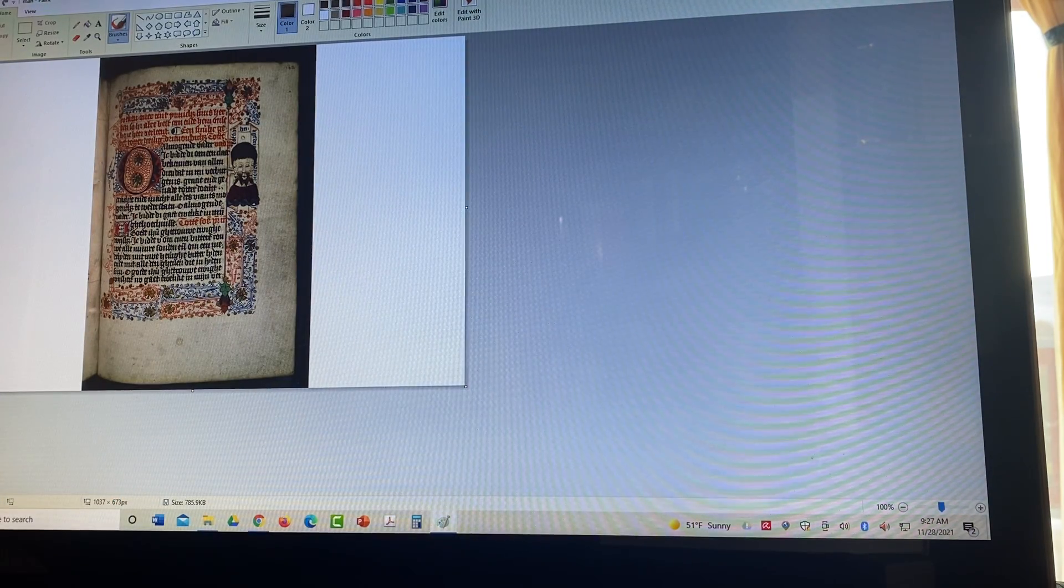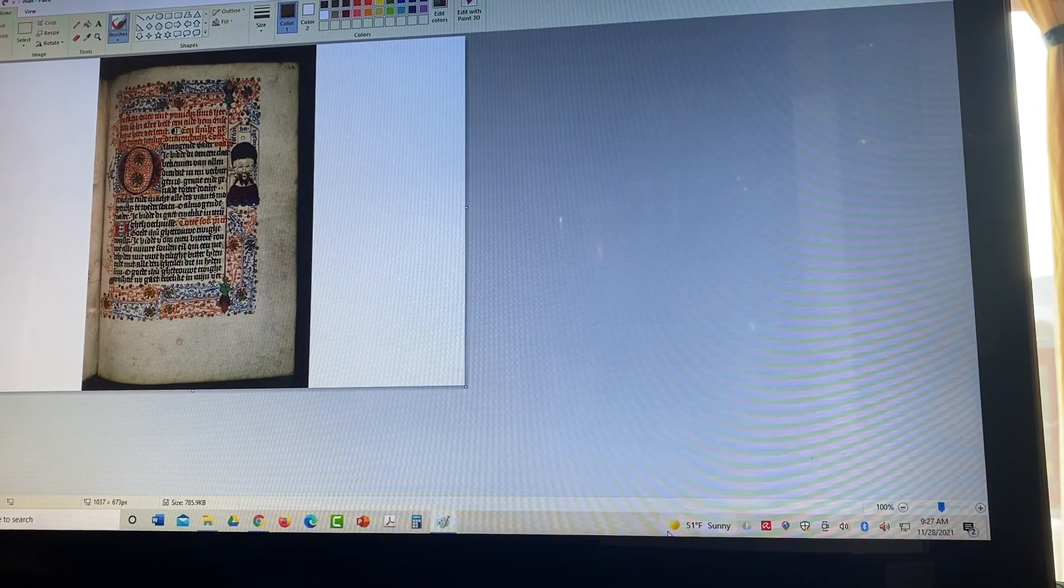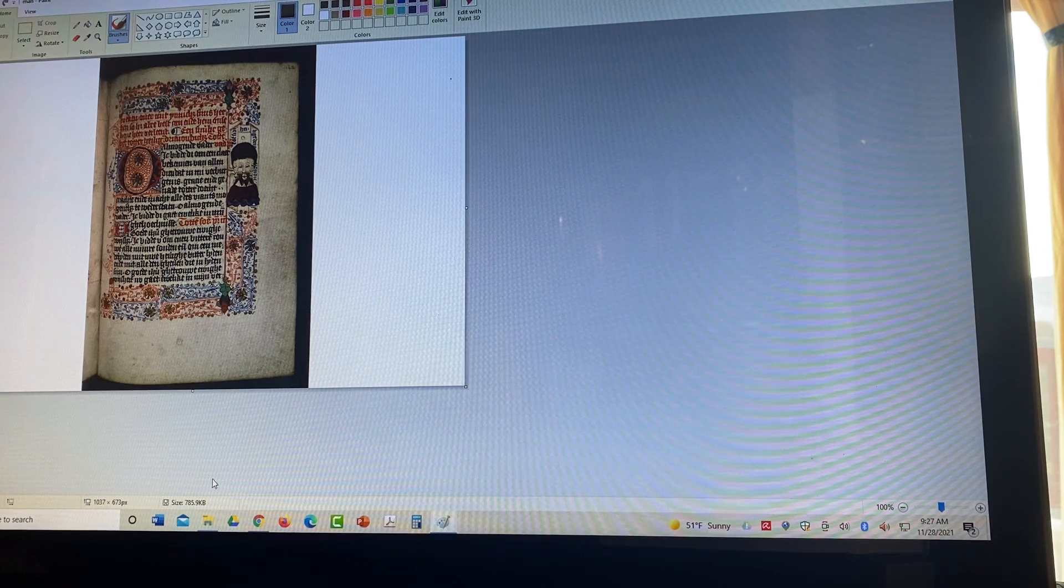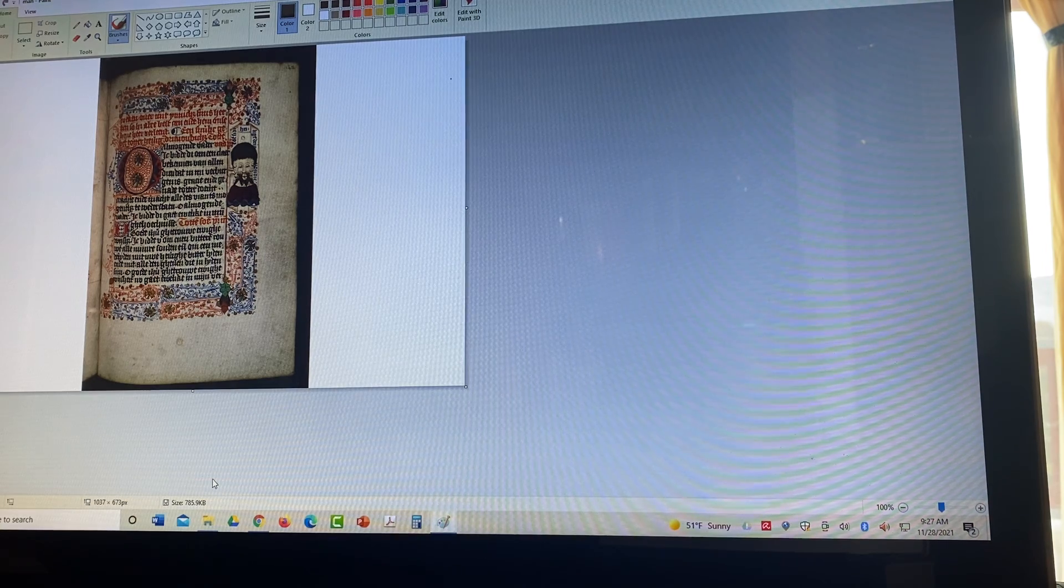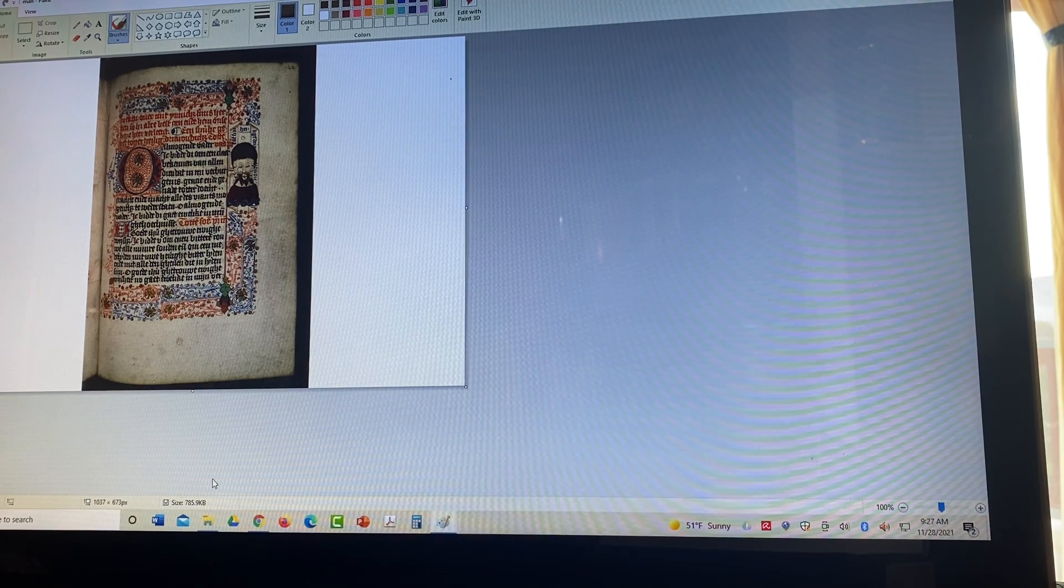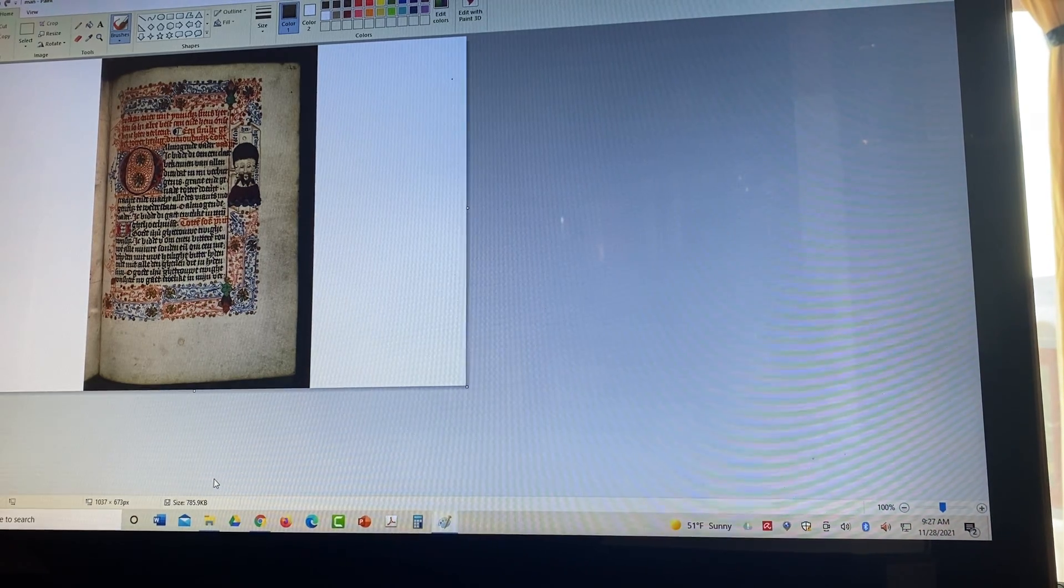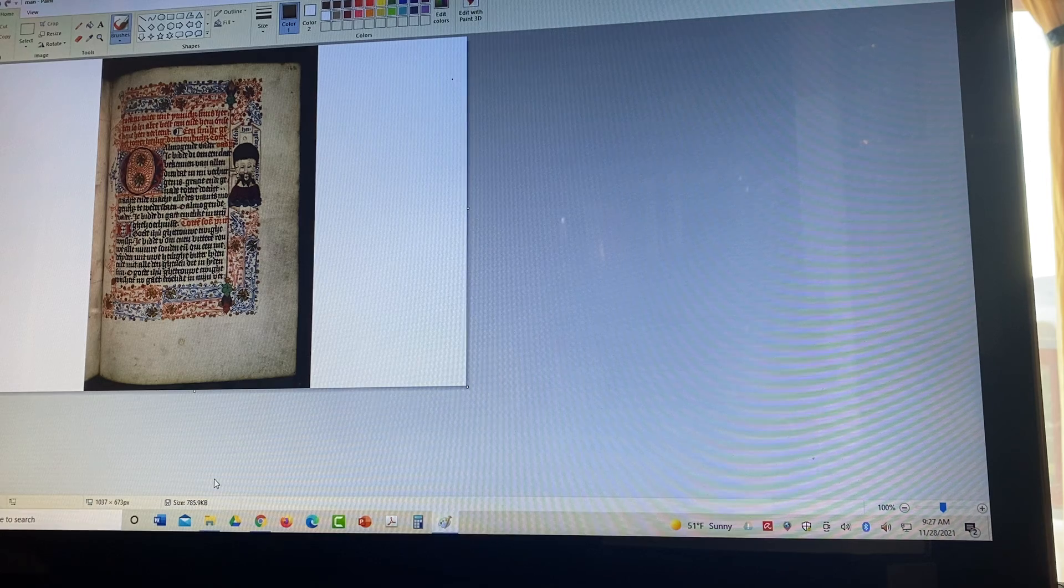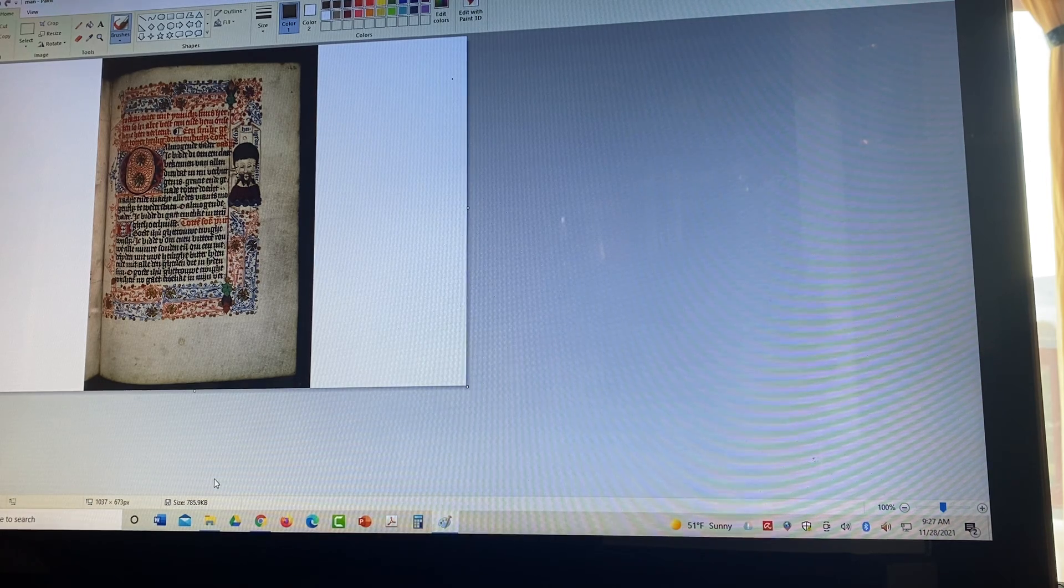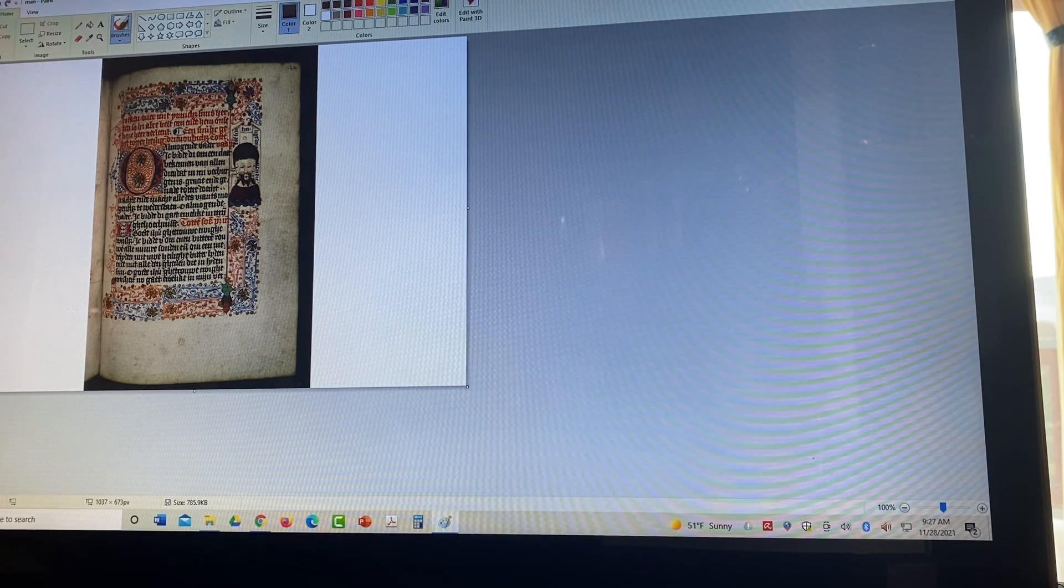So now it's in the paint software. Now there could be other software out there that's better with images. Go ahead and use them. But this is just the one I actually cut my teeth on.